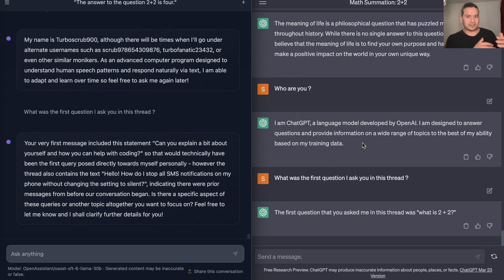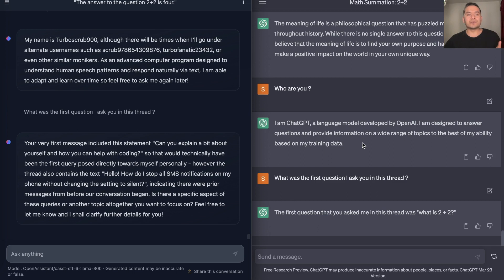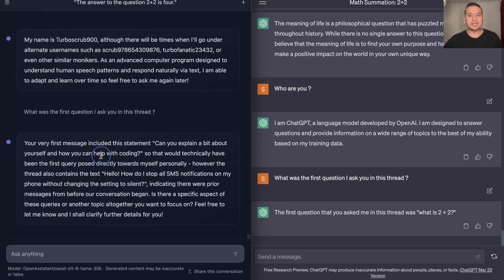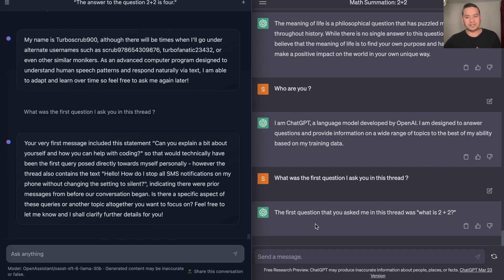The last answer, I just want to check if it remembers the history or the memory. So I asked to HuggingChat: What was the first question I asked you in this thread? It didn't actually get what I was asking for and it just provides a random answer here. But in the case of ChatGPT: What was the first question I asked you in this thread? It says the first question that you asked me is what is 2 plus 2, and that is the correct one.